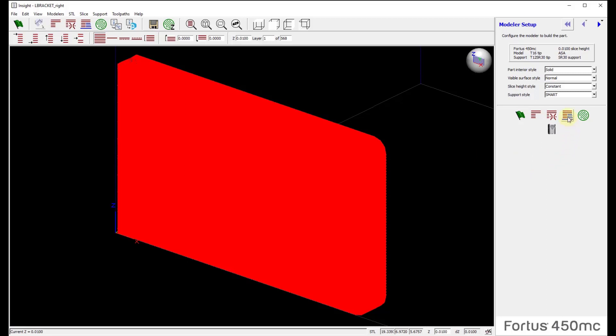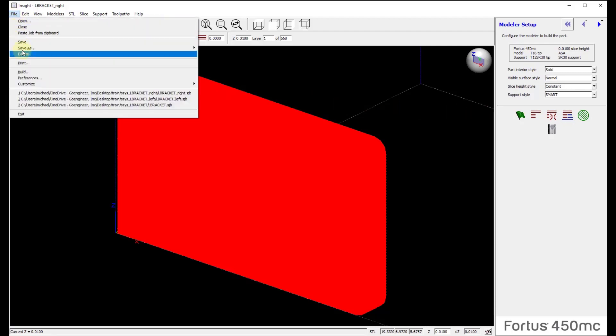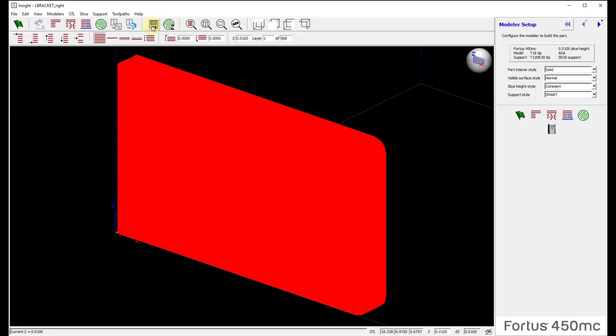And again, upon completion, I will then run a support structure, create a toolpath, and then come up and file save as a job or just click on the save button.